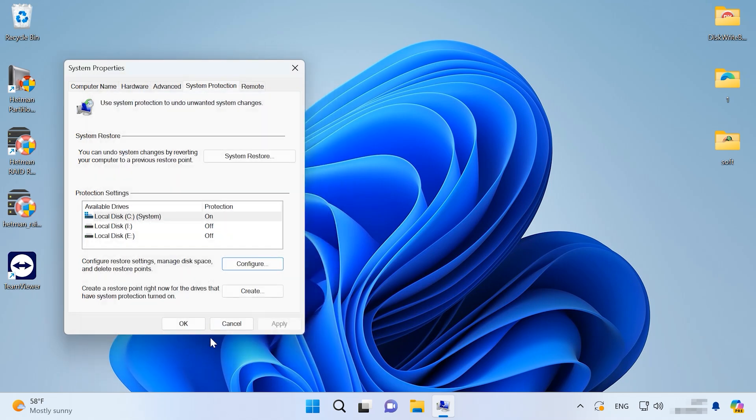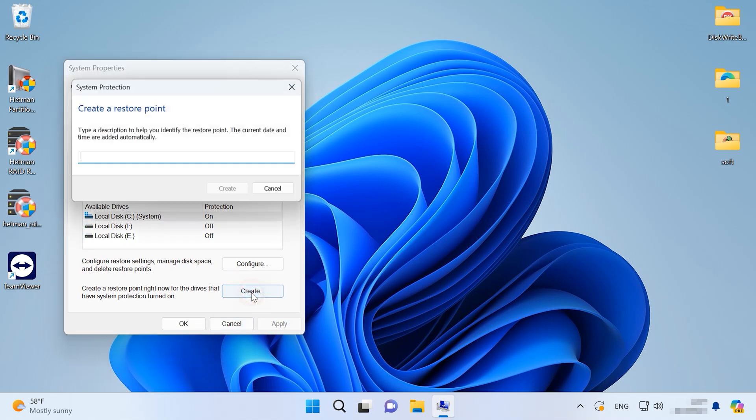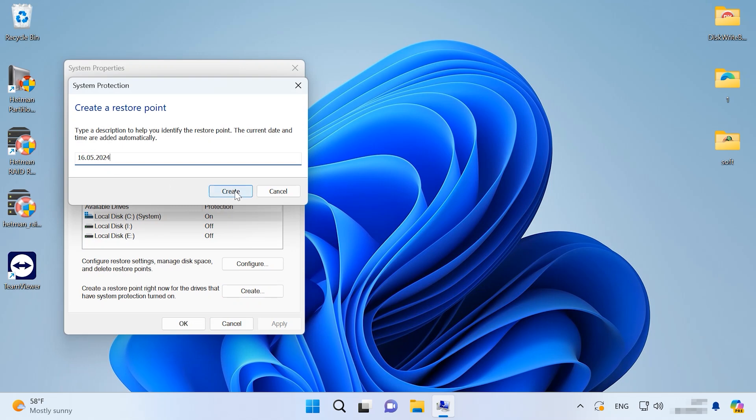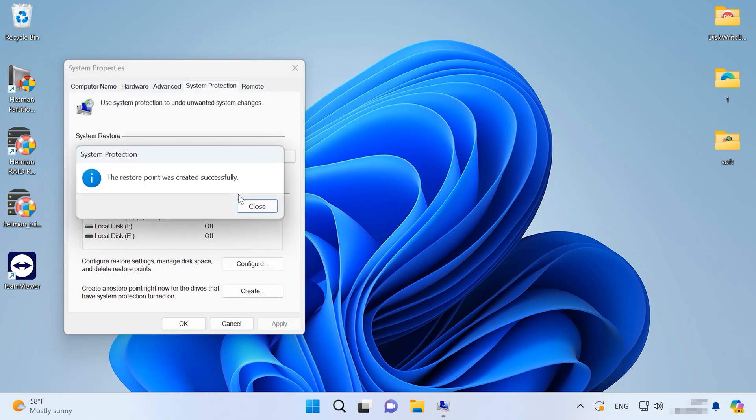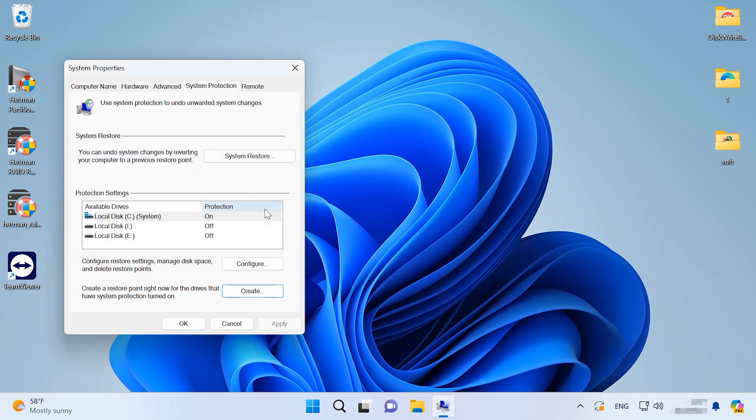Once the system protection is enabled, the option to create a restore point will become active. In this tab, click Create. Give a name for the restore point and hit Create again. When it's over, you'll get a system backup file, which your system will roll back to if any problems arise.